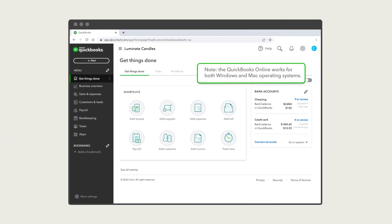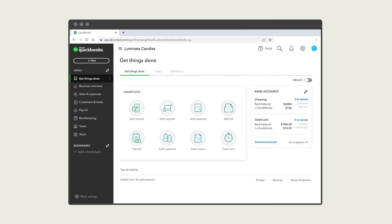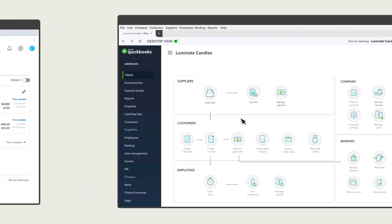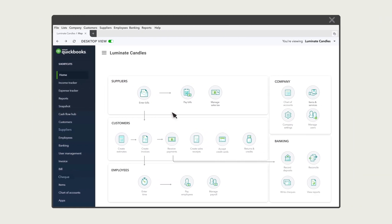Note that the QuickBooks Online app works for both Windows and Mac operating systems. If you access QuickBooks Online from a web browser, it looks like this. But if you download and install the QuickBooks Online app, you can use QuickBooks Online in an interface that looks more like QuickBooks Desktop.